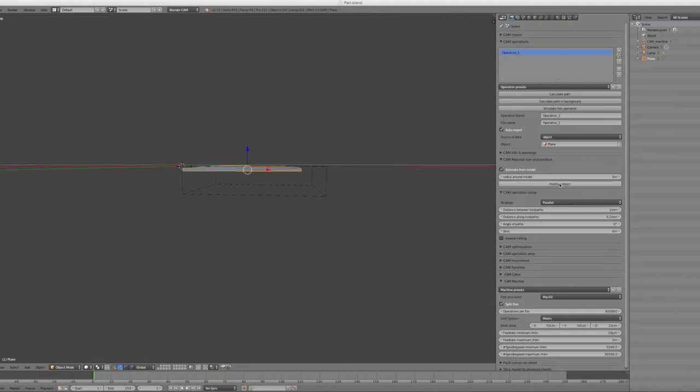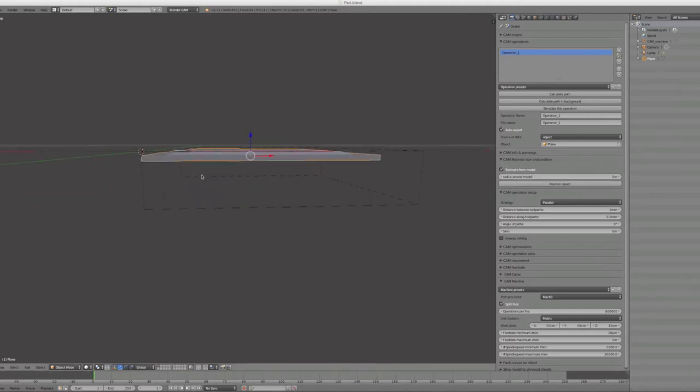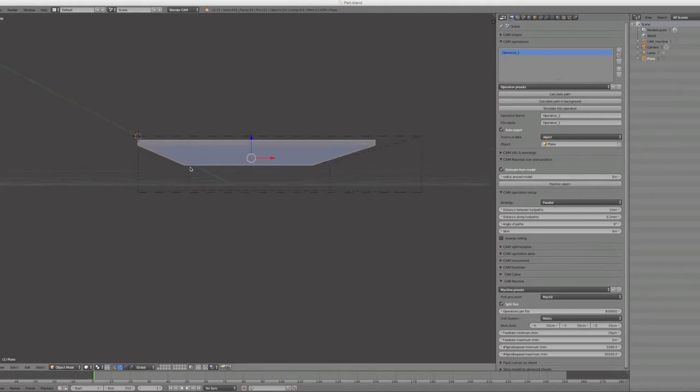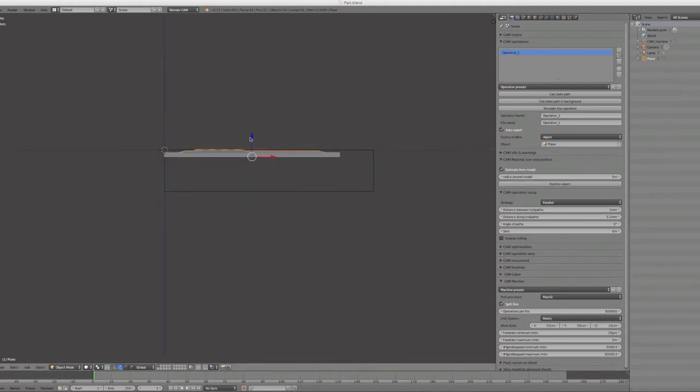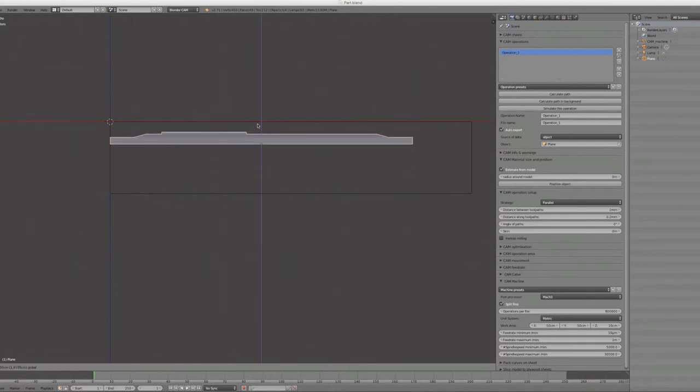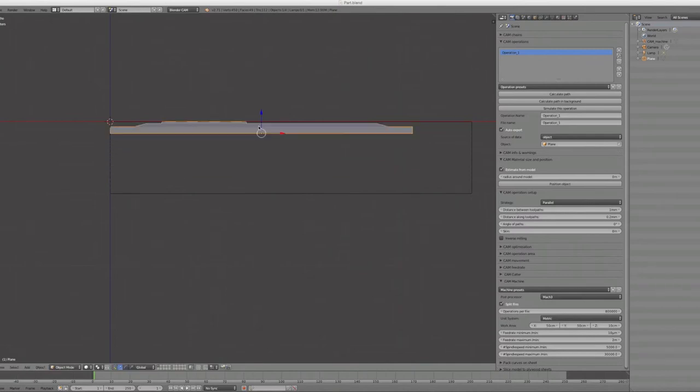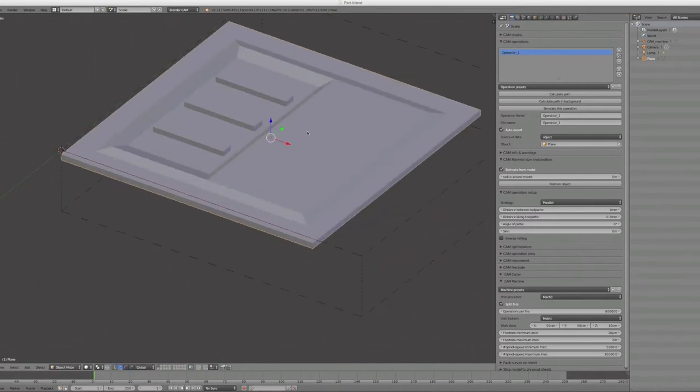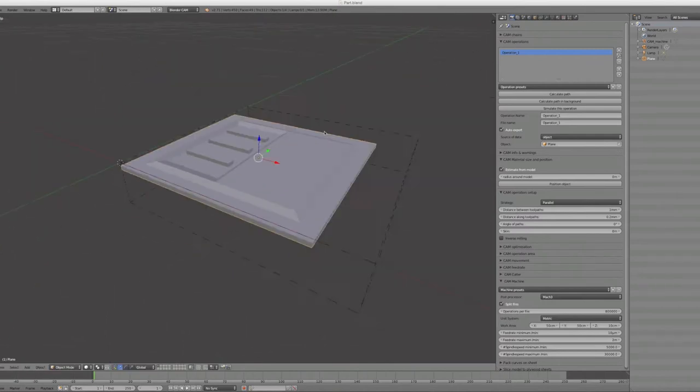Or if you want to leave a gap, adjust the radius around the model. Here you see it's perfectly aligned with the top. You can also choose to deepen your model down.